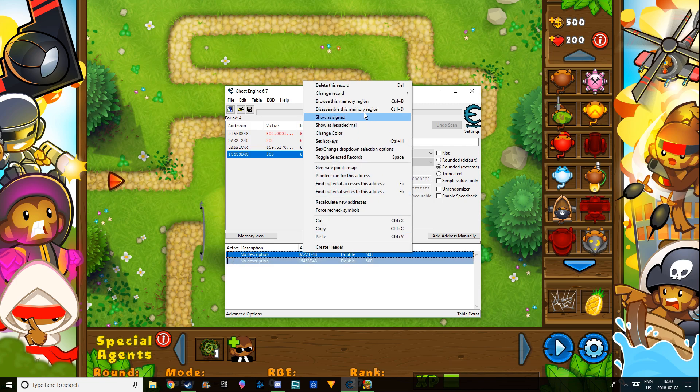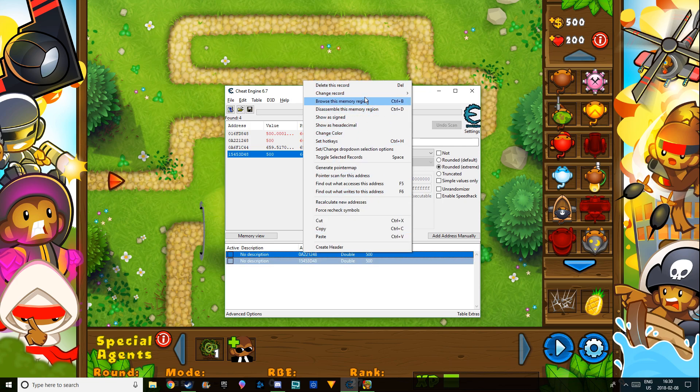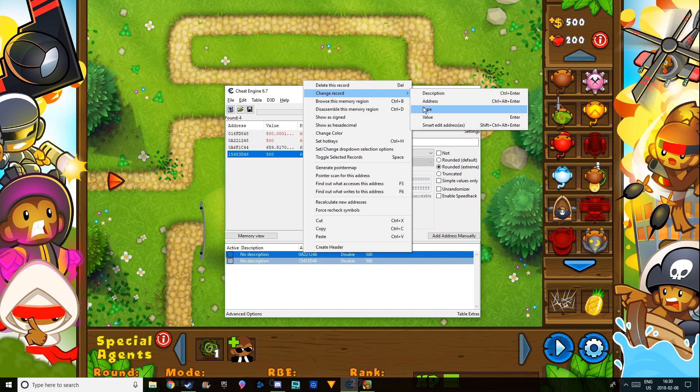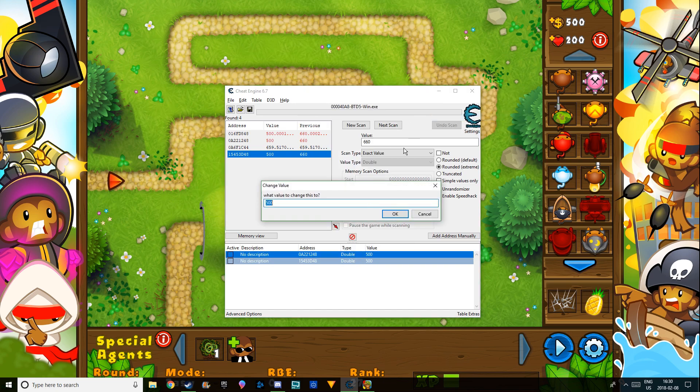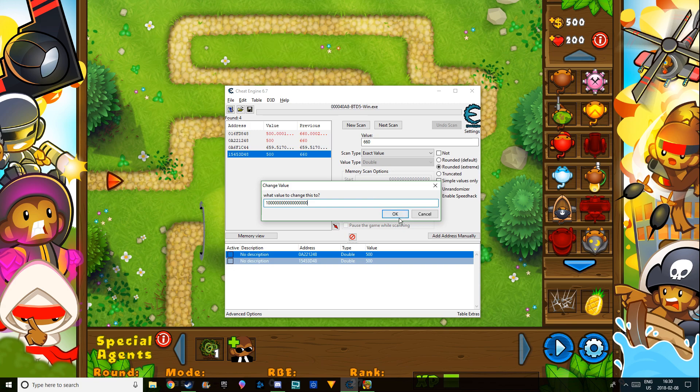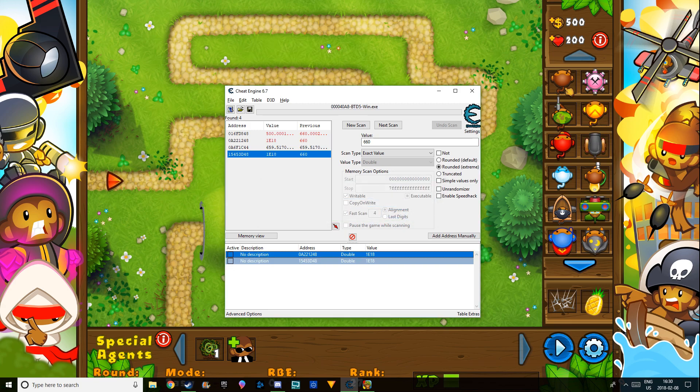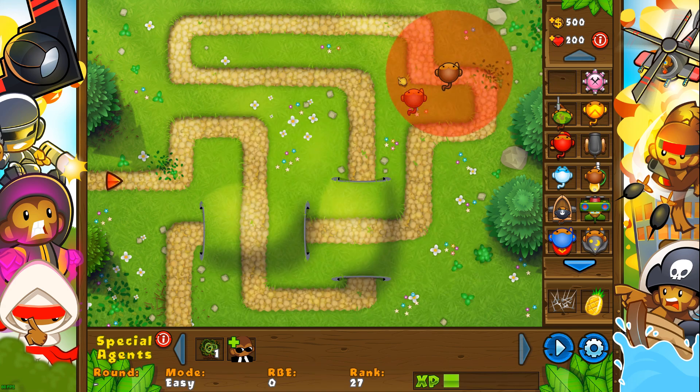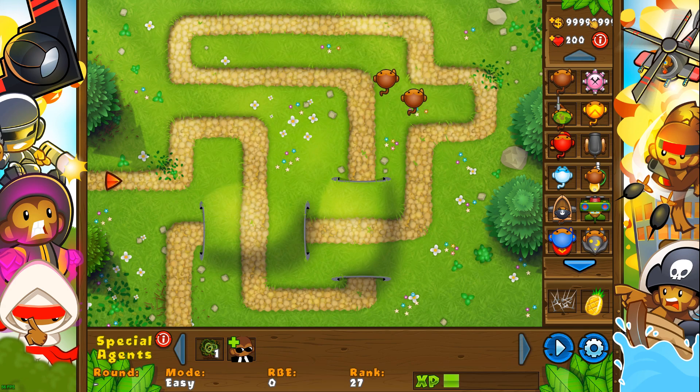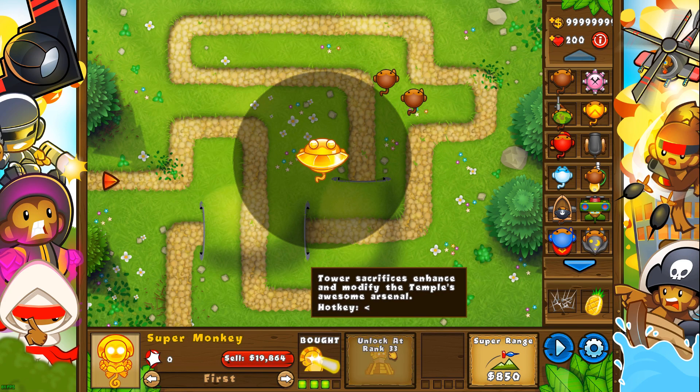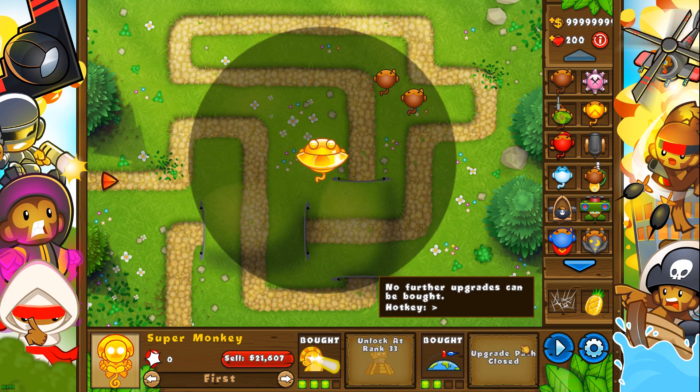Hit change record value and you can just type in whatever value you want. I'll just do a ton of money. Then as you guys can see, I have an infinite amount of money. I can upgrade everything.